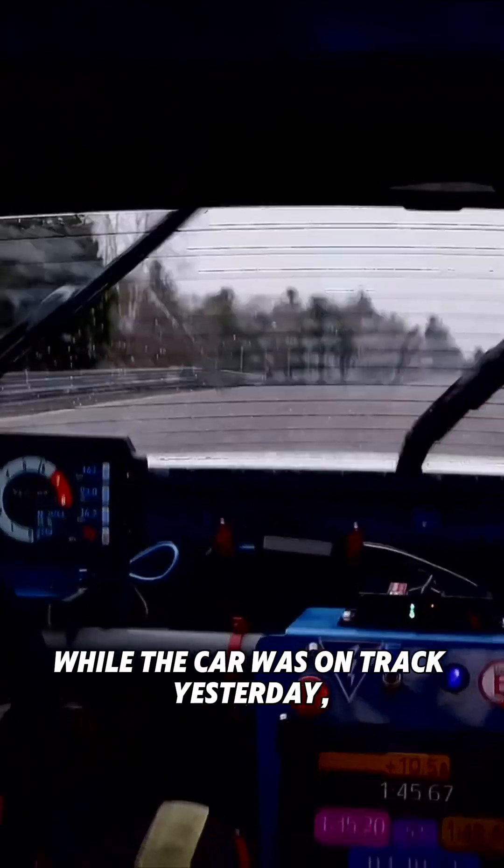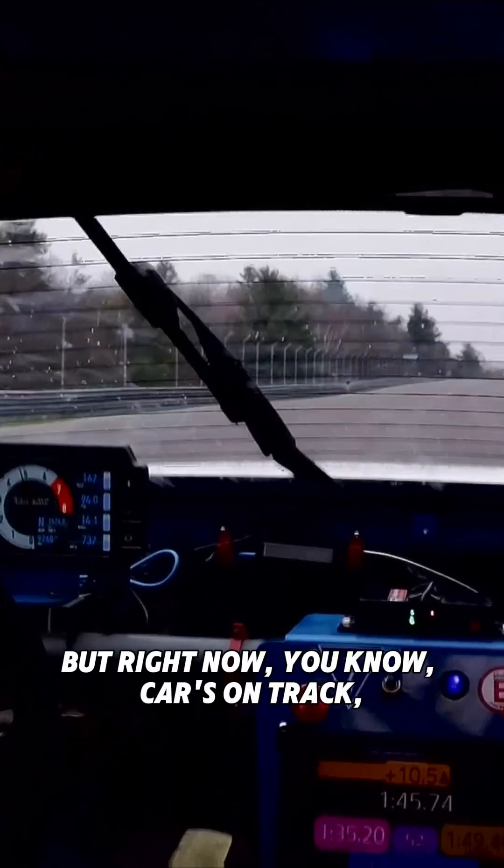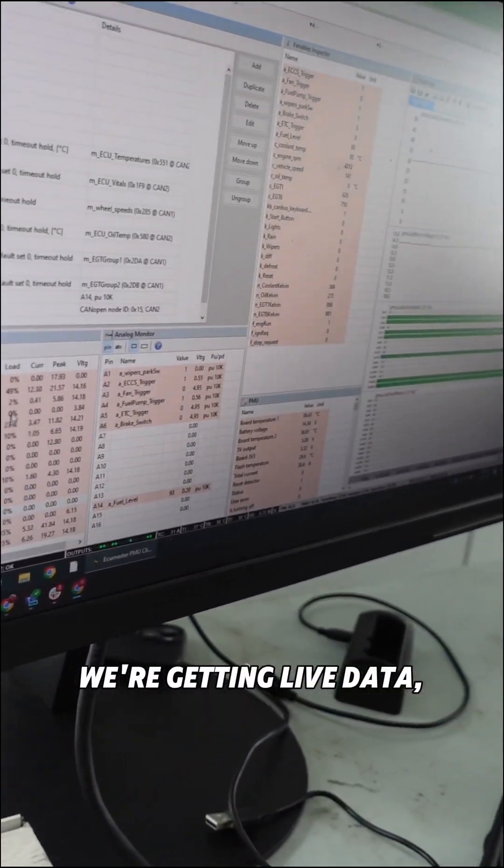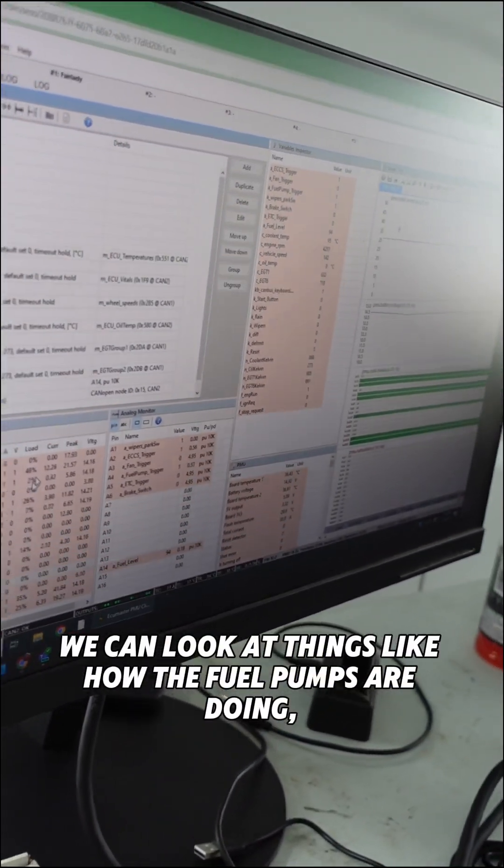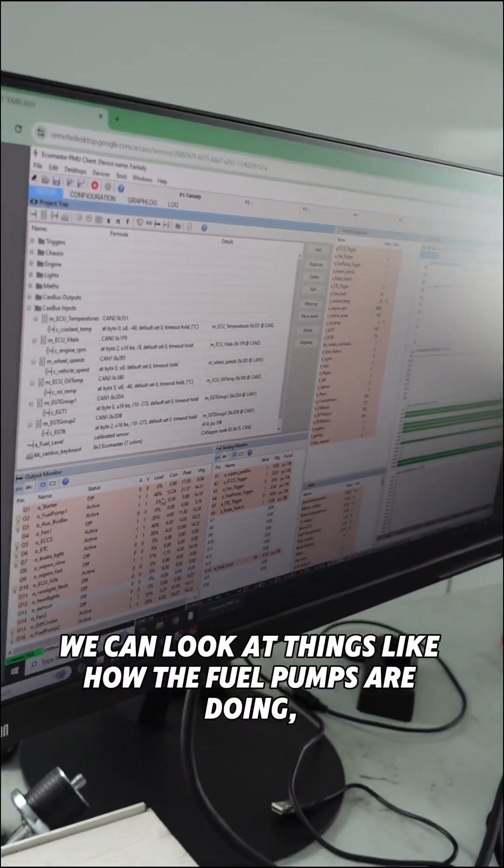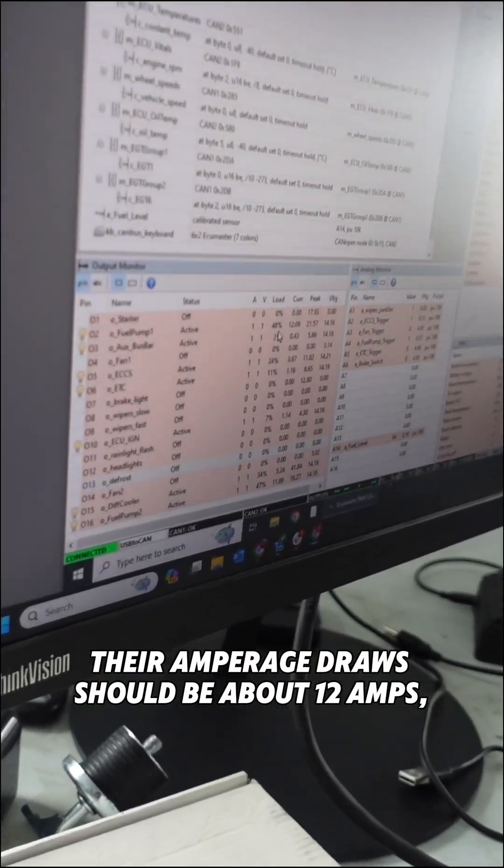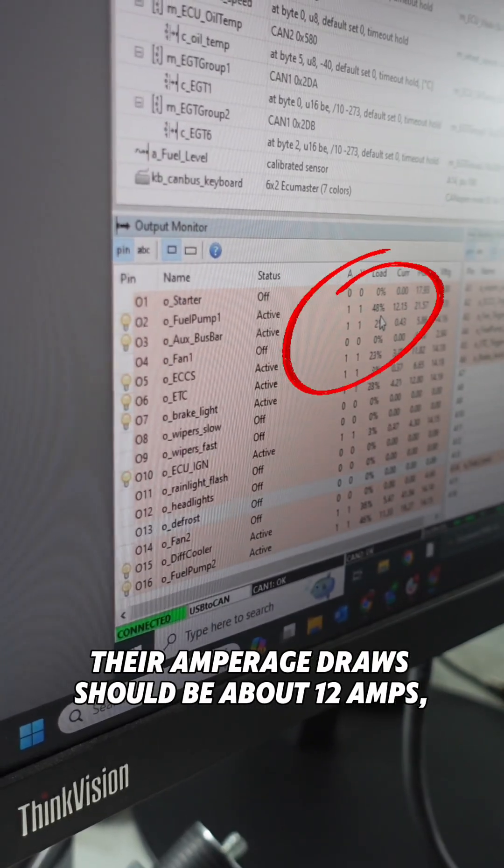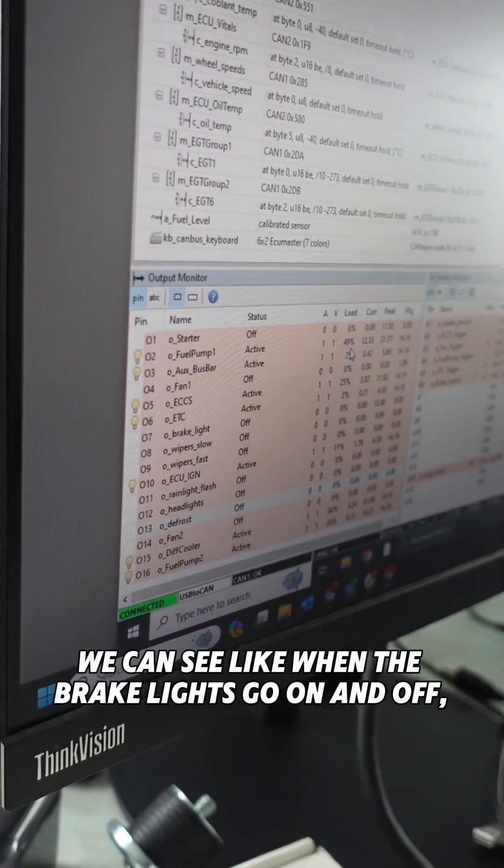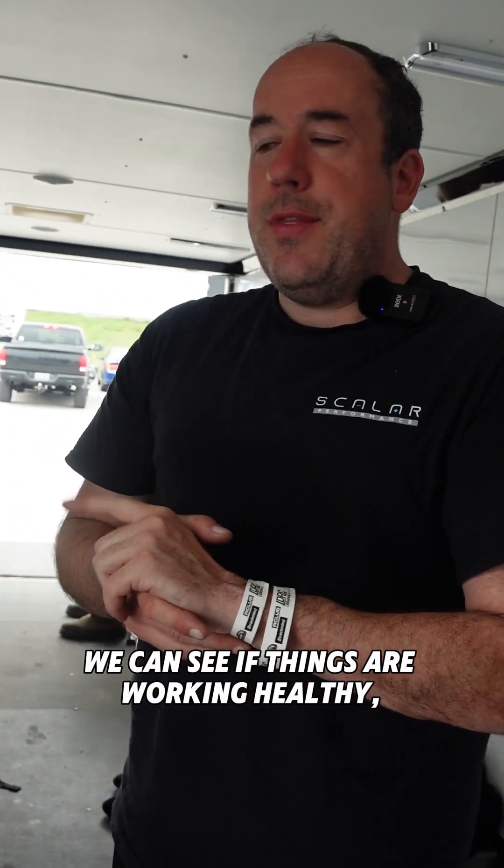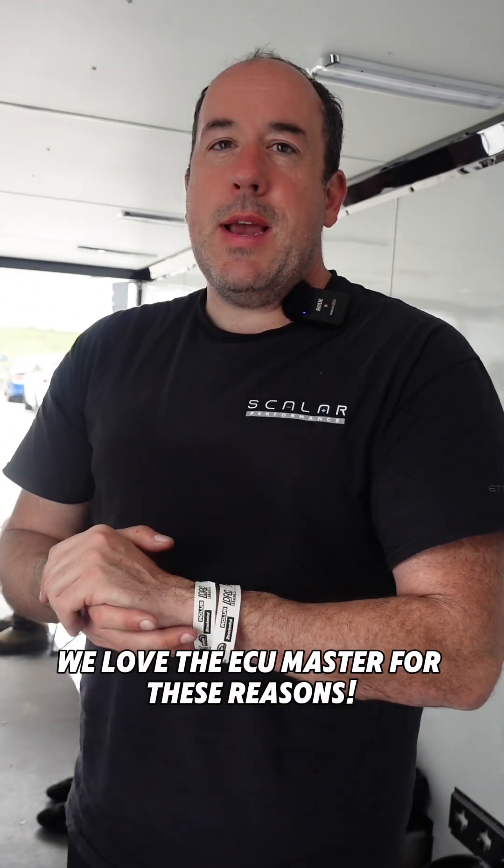But right now, the car's on track and we're getting live data. We can look at things like how the fuel pumps are doing - their amperage draws should be about 12 amps steady. We can see when the brake lights go on and off, we can see if things are working healthy.